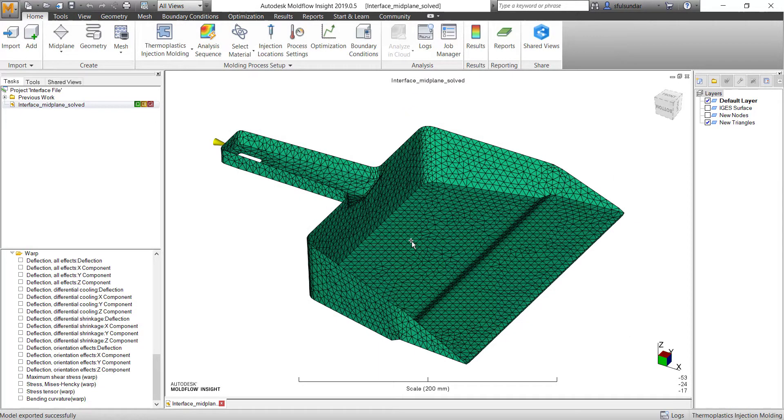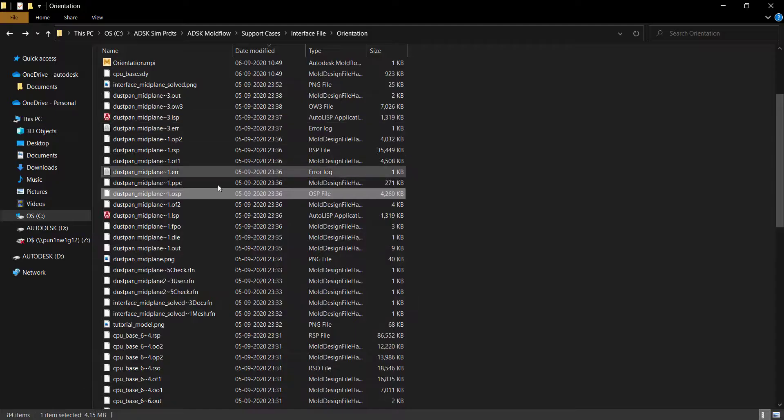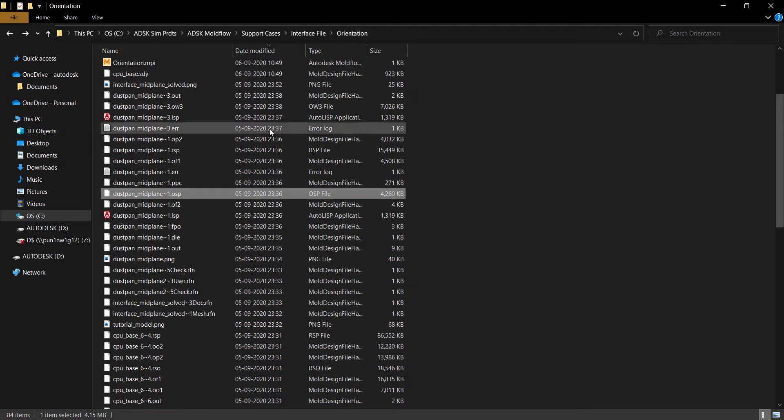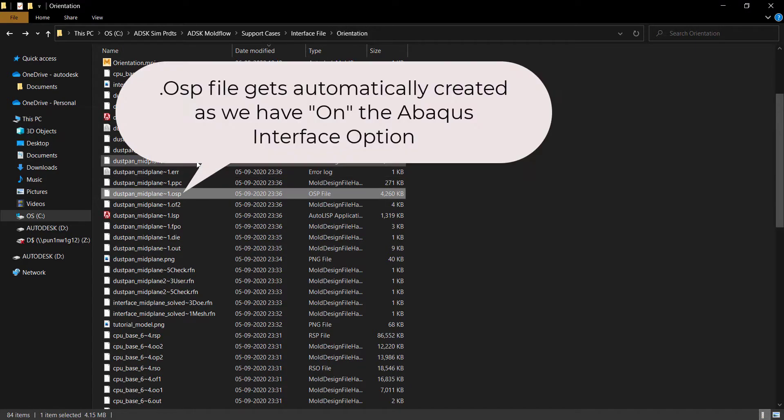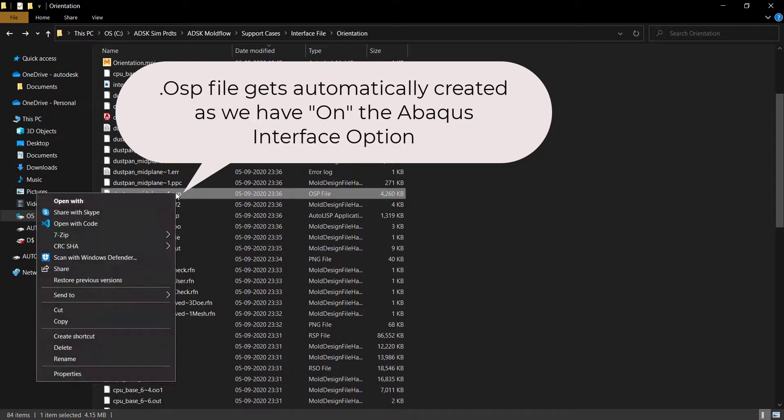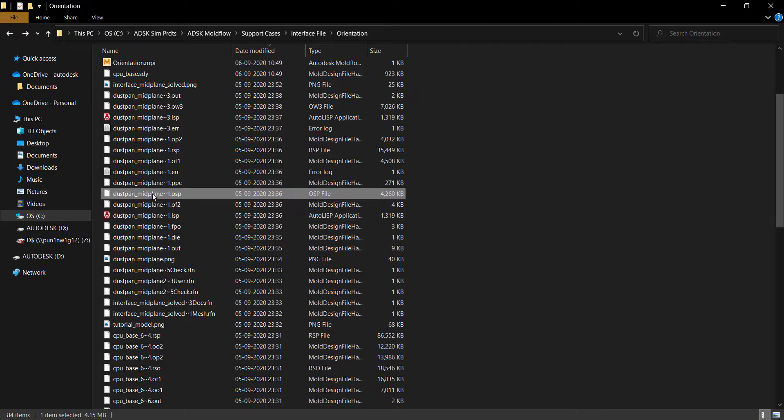And how to check on the material data and initial stress? Once you are in the project folder, in this case I'm in the project folder, you should look for the file called OSP. Okay, so this is an important file. If you try to click and open with notepad, you will see a lot of information including the material data and initial stress data as well, which can be used for the Abacus run.